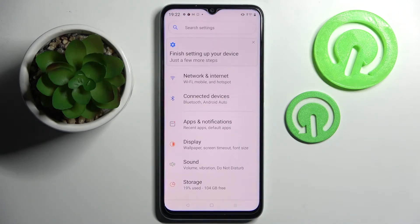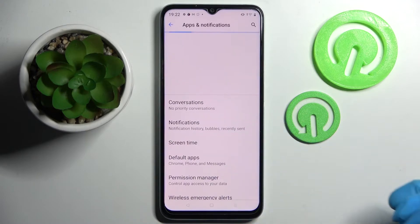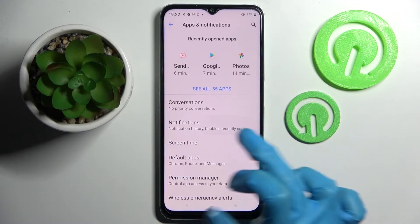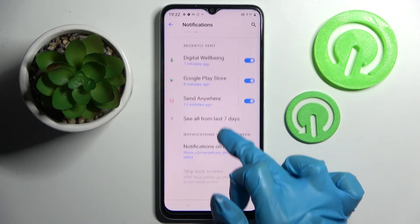Firstly, open settings. Now you need to tap on apps and notifications, choose notifications and scroll down.